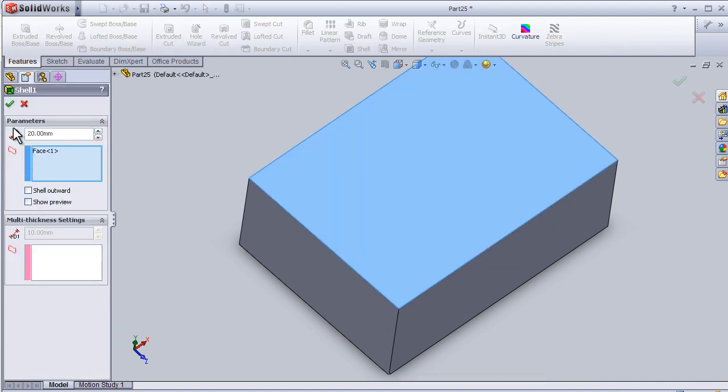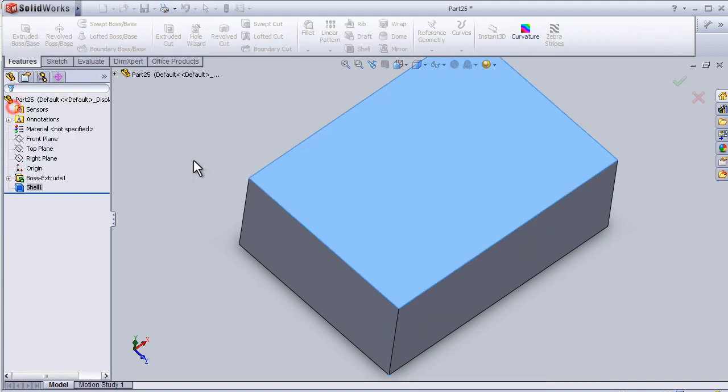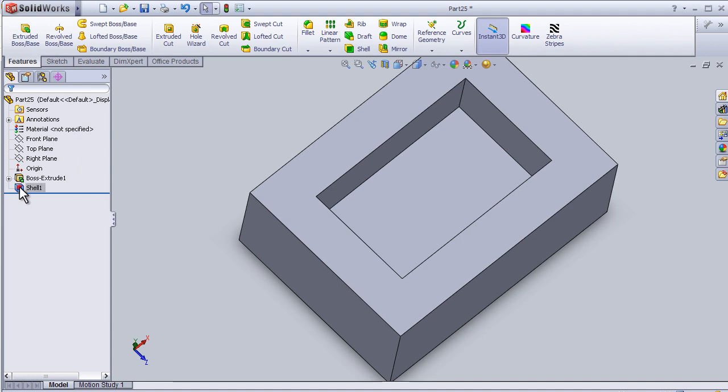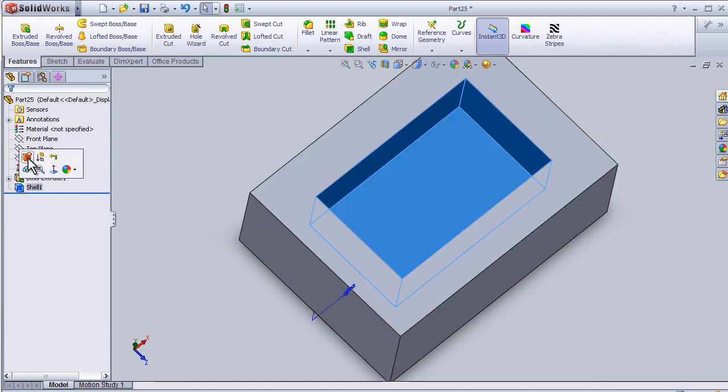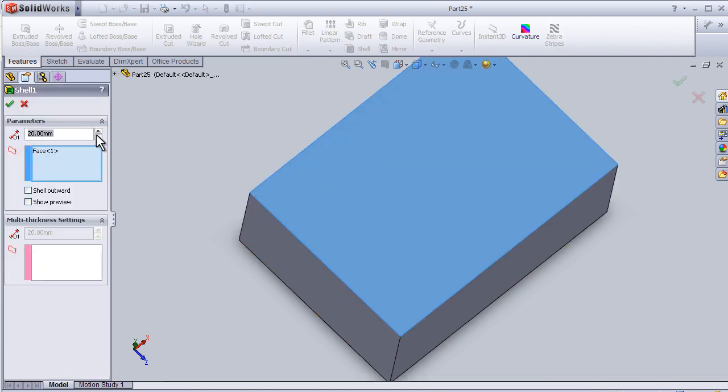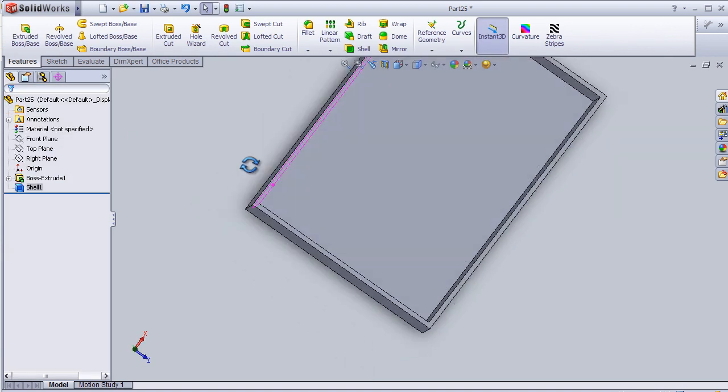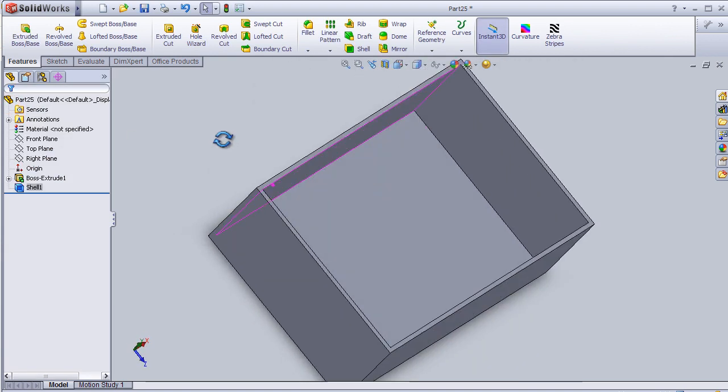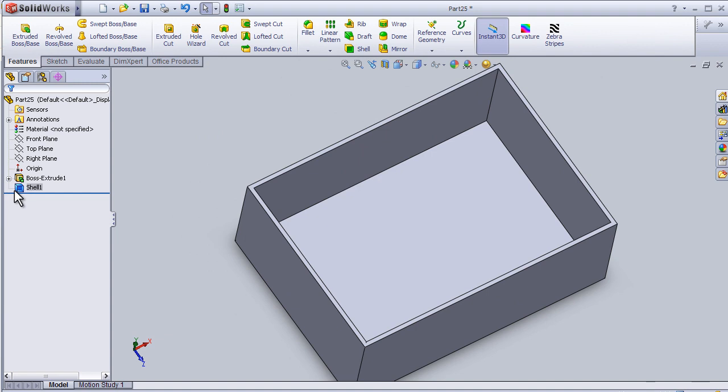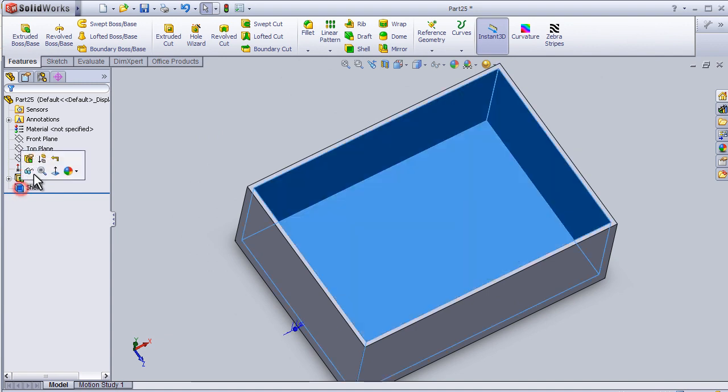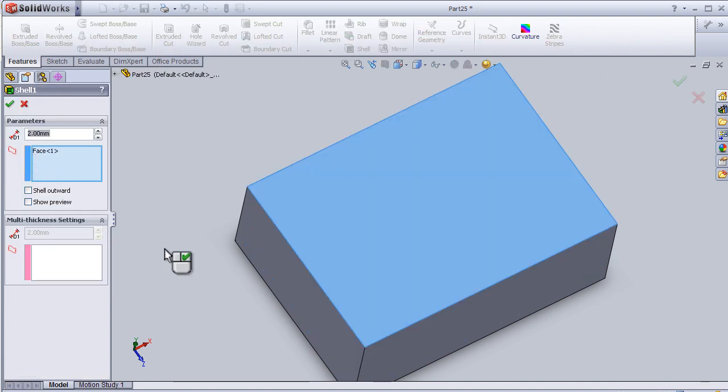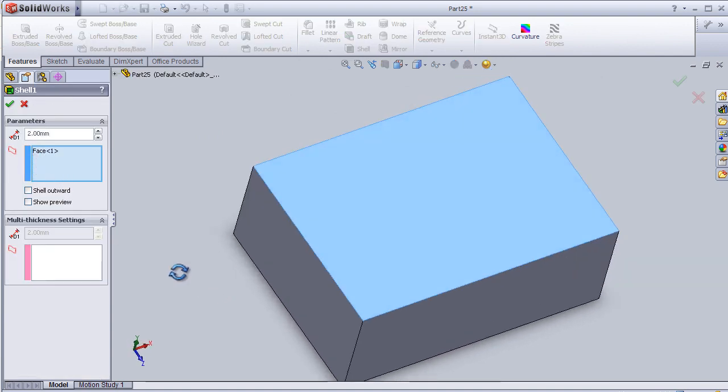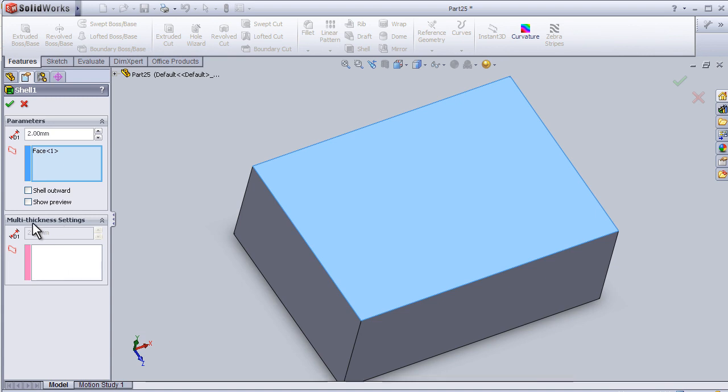You can edit the feature and here we can have a multi-thickness setting.